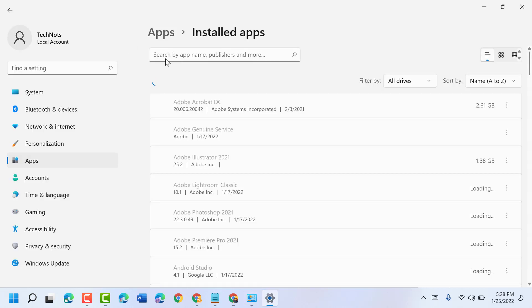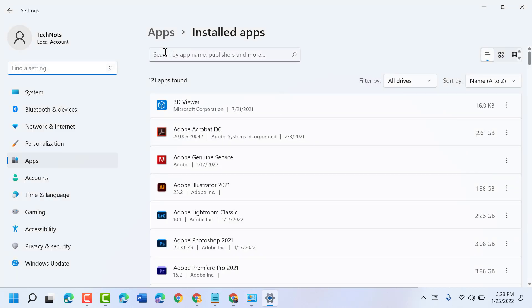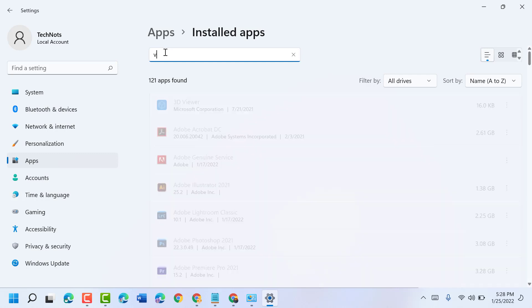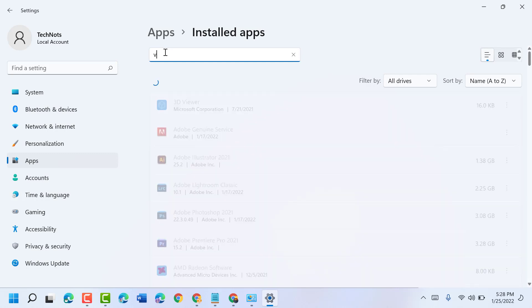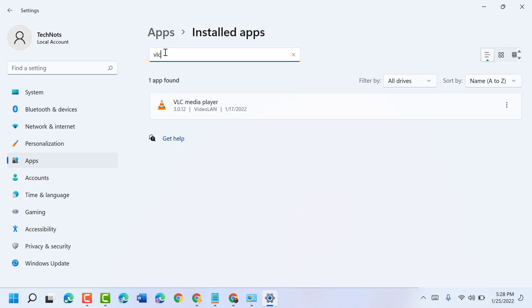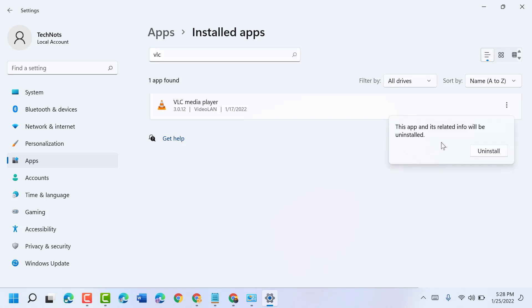Now search here for VLC. Click on the three dots and uninstall. Click uninstall again.